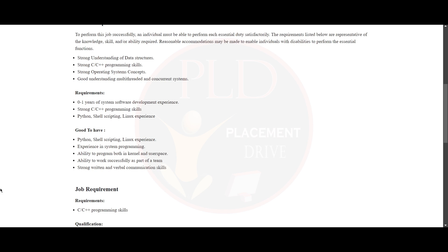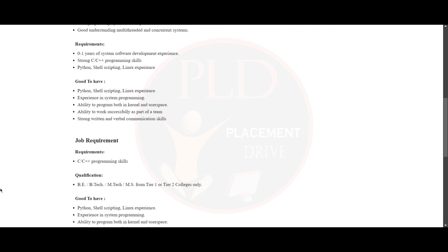Now let's see the requirements of this role. You need to have 0 to 1 years of system software development experience, strong C or C++ programming skill, Python, shell scripting and Linux experience.